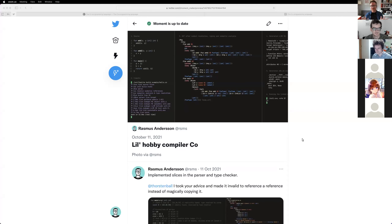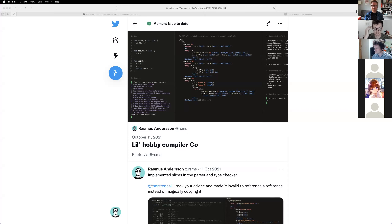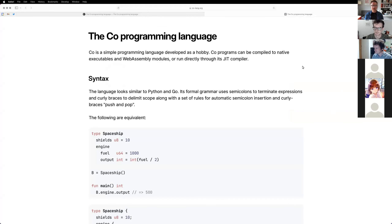Okay, I've zoomed everything in now, so I hope everything is good. If there's any text that I'm pointing out and it's hard to read, just shout out in the chats and I'll adjust. So — CO is what I call it.